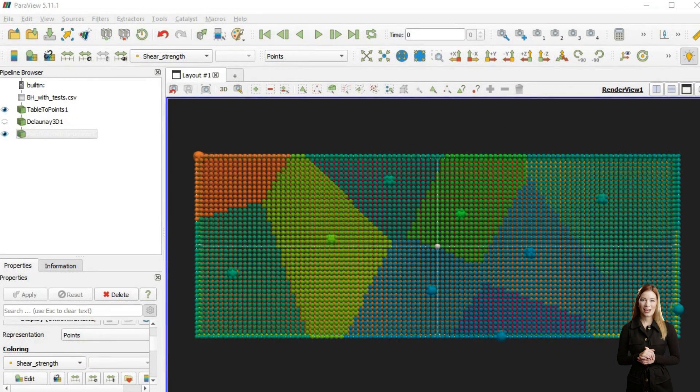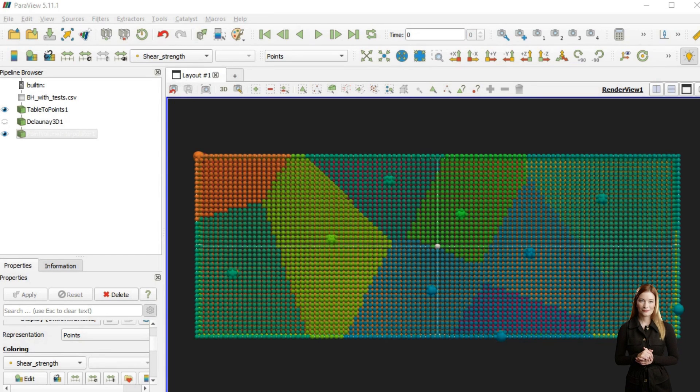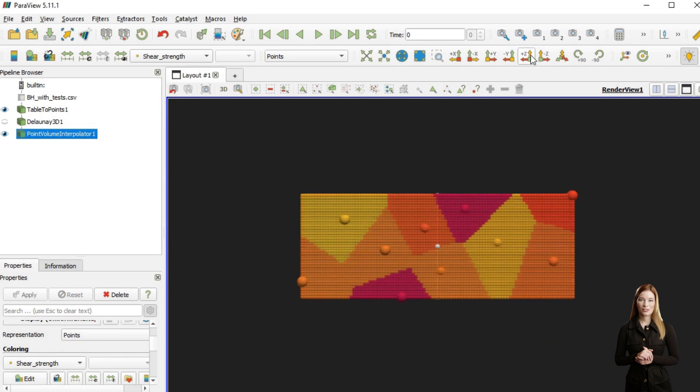Voronoi diagram is a mathematical algorithm which divides an area into sections, where each section is closest to a certain data point. This method may only be useful as an approximation when data points are densely distributed.